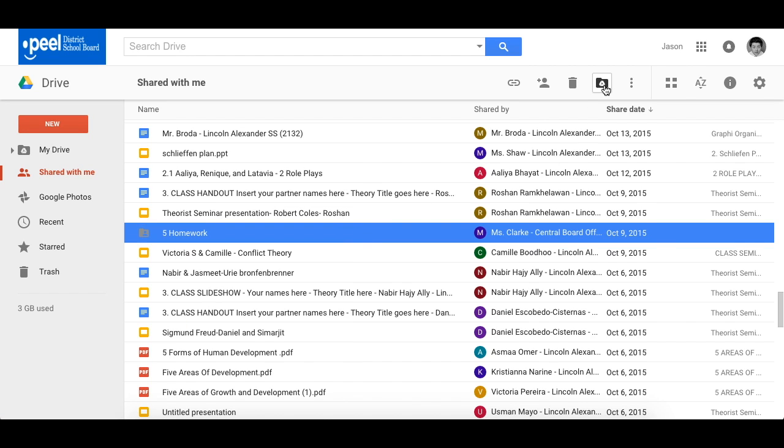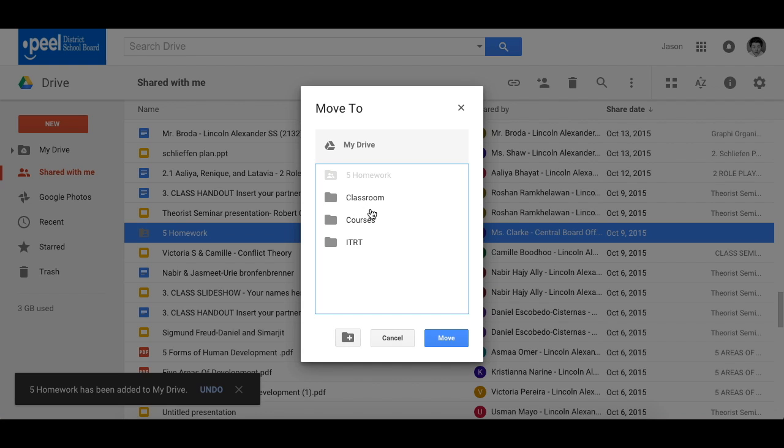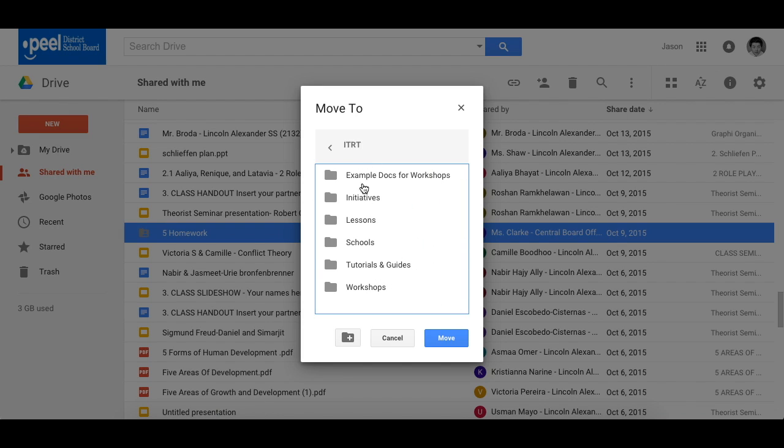And lastly, up here in the menu bar up top you also see the icon Add to My Drive. Click on that and you're given the prompt where would you like to add it to. You can leave it in your general drive or you can move it into a folder or subfolder by double clicking and going forward.